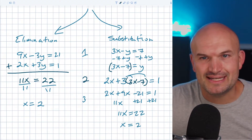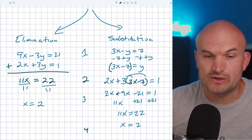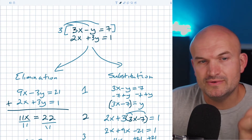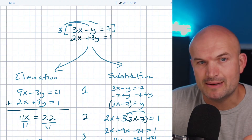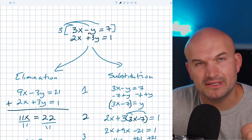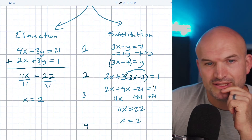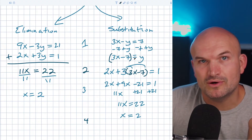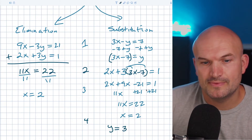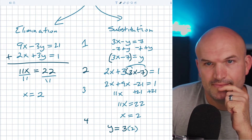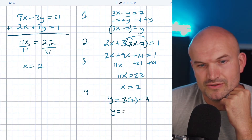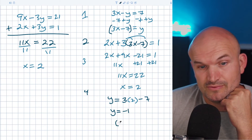Here's where substitution takes the cake. When solving a system of equations, we need both x and y. For elimination, you'd have to plug x equals 2 back into one of the original equations to solve for y. But with substitution, y is already isolated — I just plug 2 in for x: y equals 3 times 2 minus 7, which is 6 minus 7, so y equals negative 1. Our final answer is the coordinate point (2, negative 1).